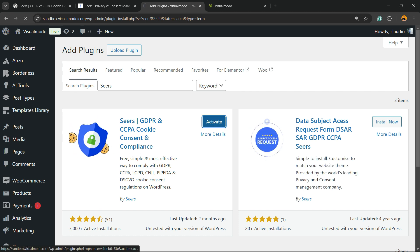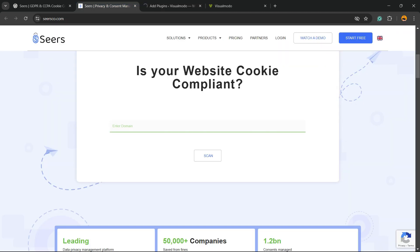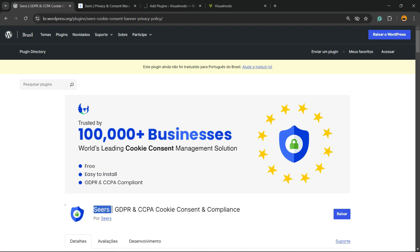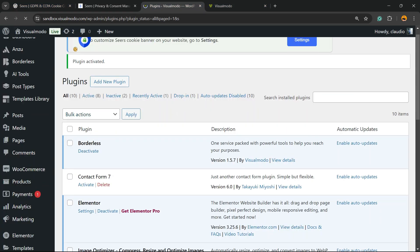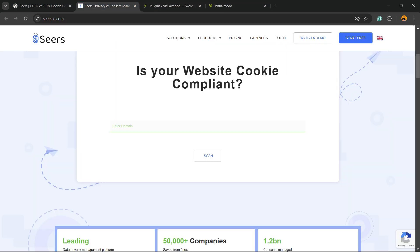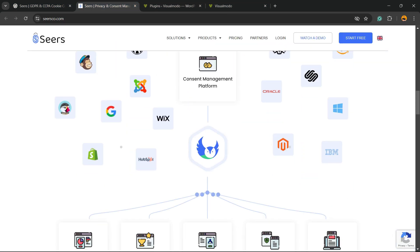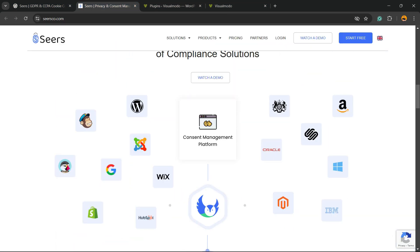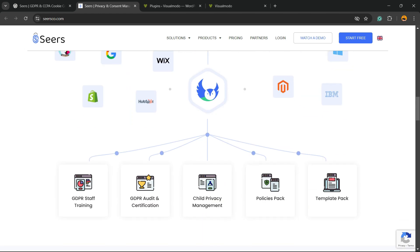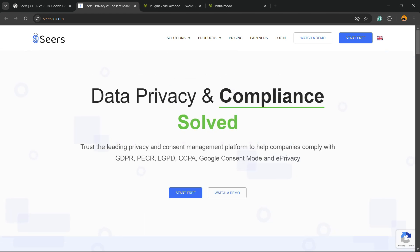And click into the activate button. Oh, Claudio, I'm not using WordPress. Nothing to worry. The guys from Seers, they have a lot of integrations. So, as you can see, there's lots of solutions, as you can review right here.